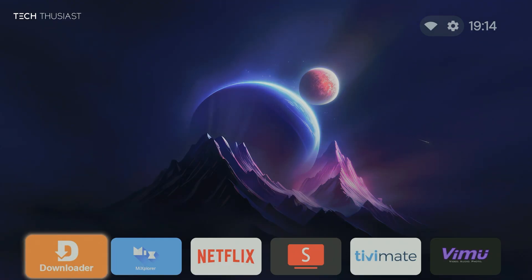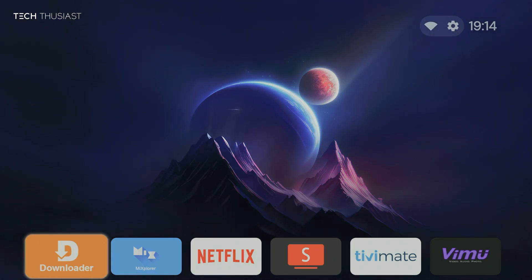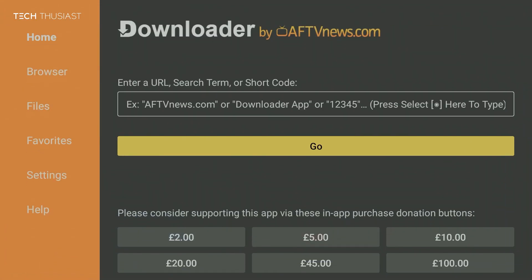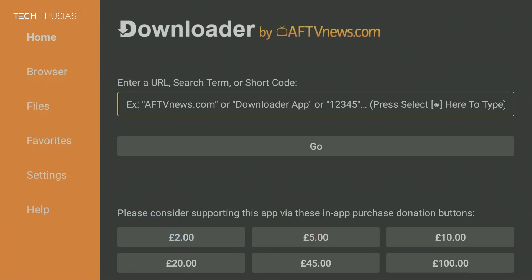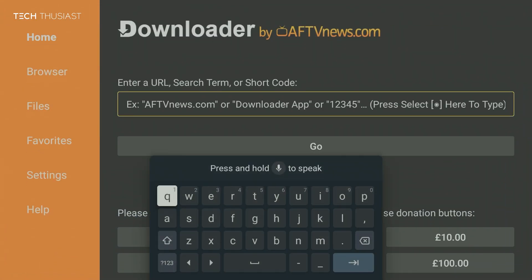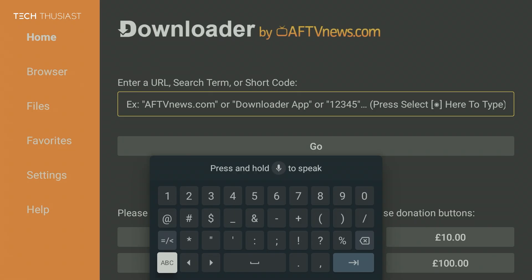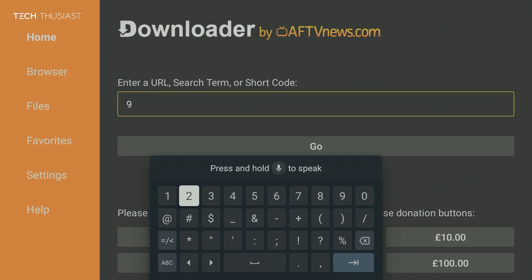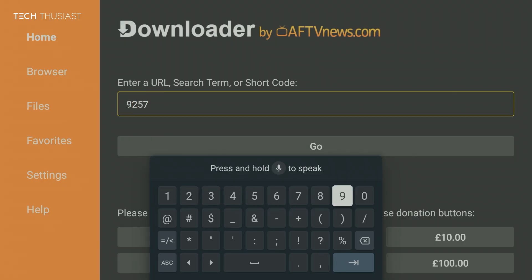Alright, so back on our Android TV, we're going to install downloader if we don't have it already. So we're going to open it up and click up to go to the search bar. I'm going to change it to number pad and then type in the downloader code which was on the GitHub page.